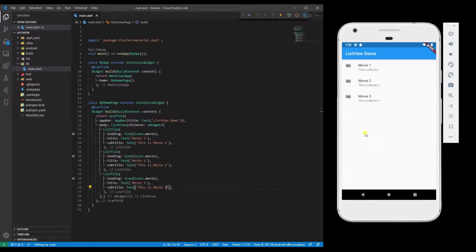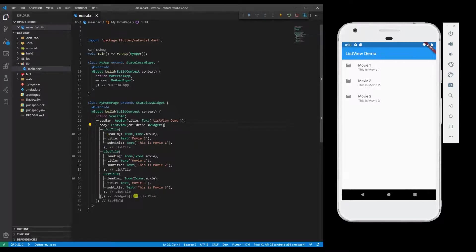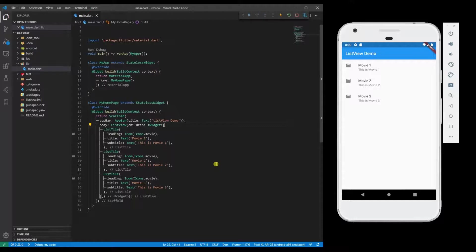So far we have created a ListView with fixed number of items. But in real world scenarios, we need a ListView that auto-generates itself based on the number of items you are going to pass. For that, I am going to create a ListView that auto-generates.